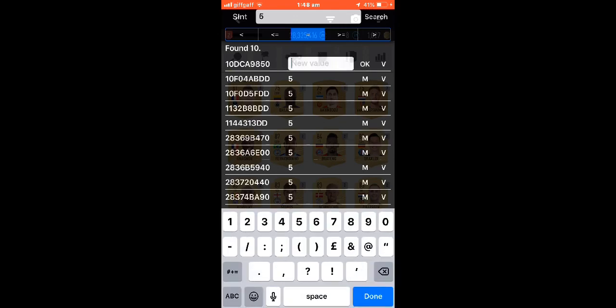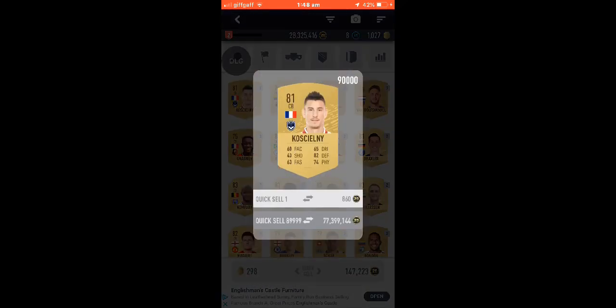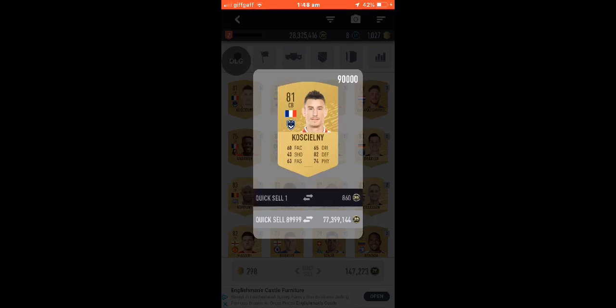So what we're going to do is just put, I don't know, 90,000. And this one, it could work. See if it changes. Boom, it was the first one. See, there you've got 90,000. If I quick sell one of these, that's 77 mil.